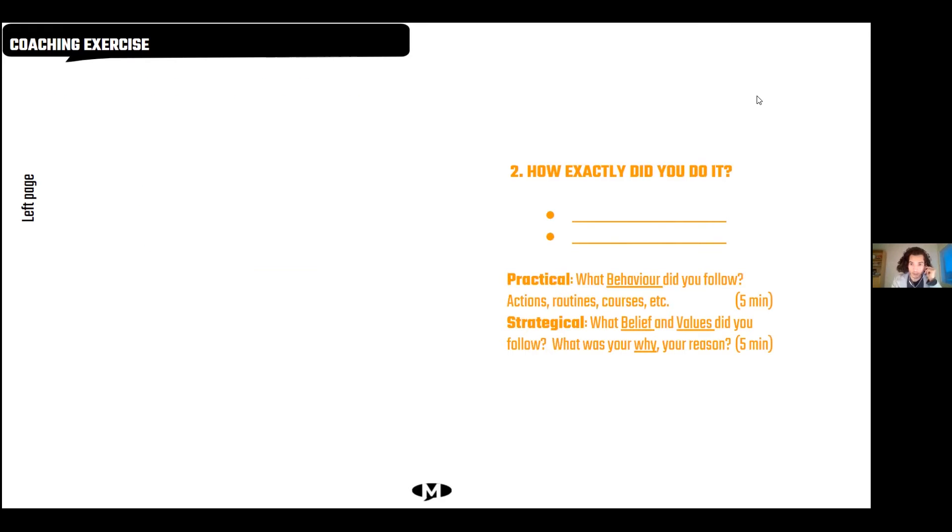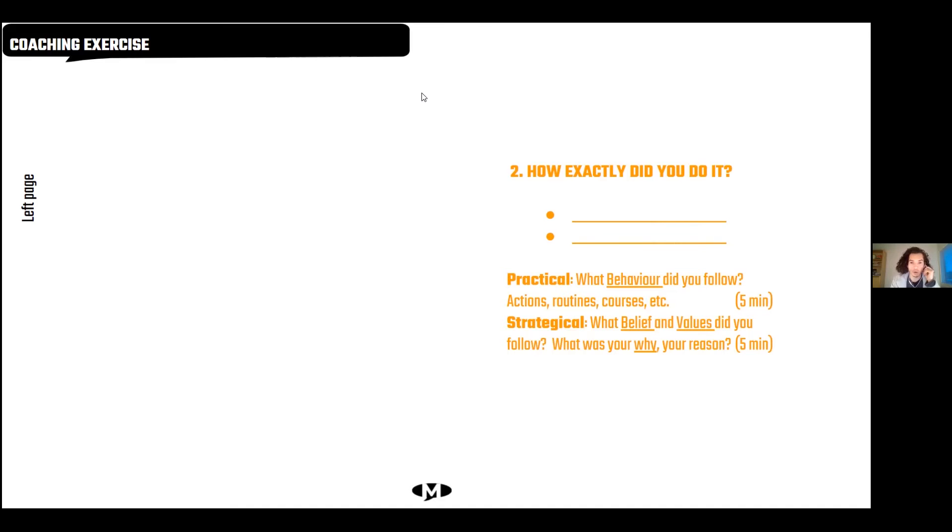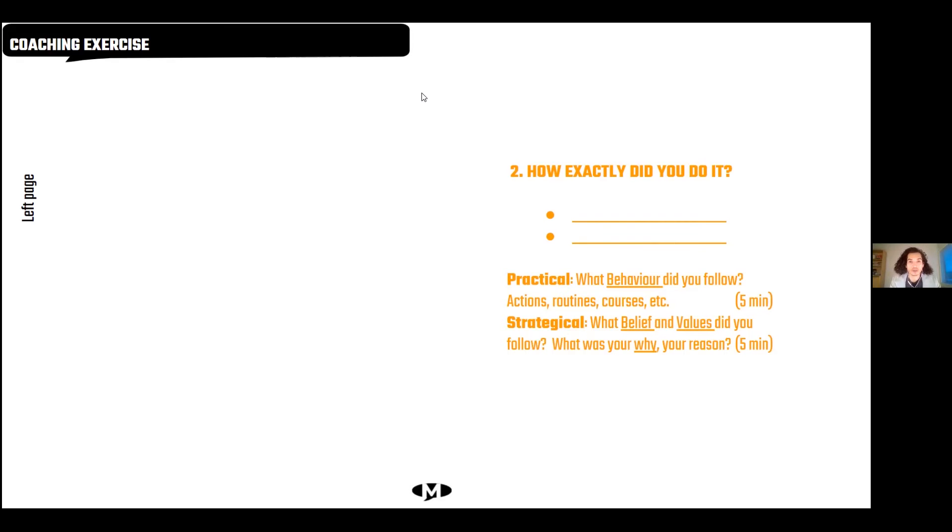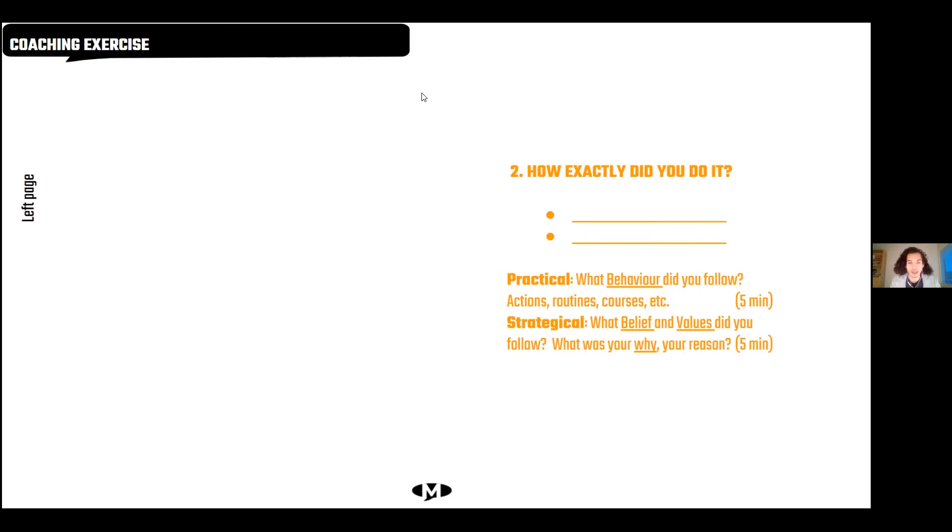In the meditation we selected one goal that you would like to achieve. So thinking about that goal, now make a list in five minutes of accomplishments in the same area of your life that you have achieved before. And then the next part is going to be about reflecting how exactly did you do it, and for this we will have 10 minutes. I would like you to think about the practical and strategic level. So the practical is for example which behaviors did you follow, which actions, routines, courses, everything practical that you actually did, how many hours and so on. And then the second part is the more like big picture level, the strategical level, which is about which beliefs or values were you following, what was your why, what was your reason.